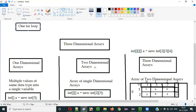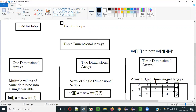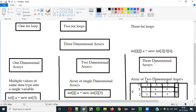But when it comes to a 2-dimensional array, to iterate through all the values stored in it, we have to use 2 for loops. And coming to 3-dimensional arrays, how many for loops do we need? As you might guess, it will be 3 — 3 for loops are required to iterate through all the values stored in a 3-dimensional array.